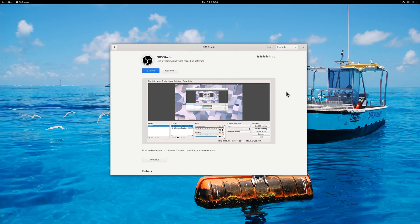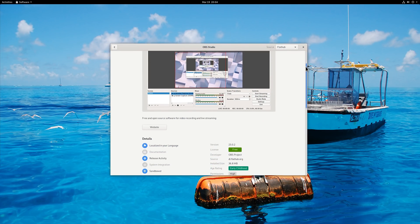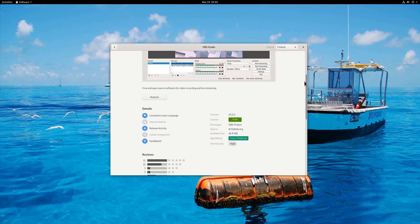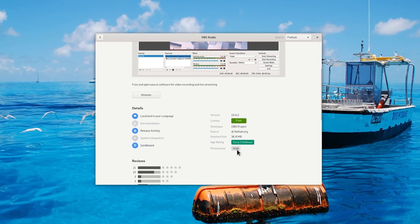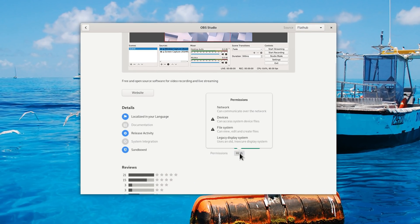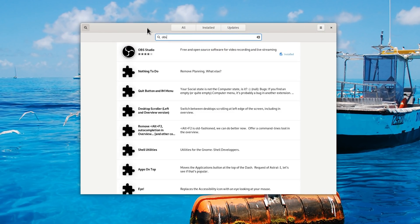GNOME Software now has more information about Flatpaks. It will show the permissions you'll grant to the program when you install it, and when you update it as well. Search in GNOME Software should now be faster as well.